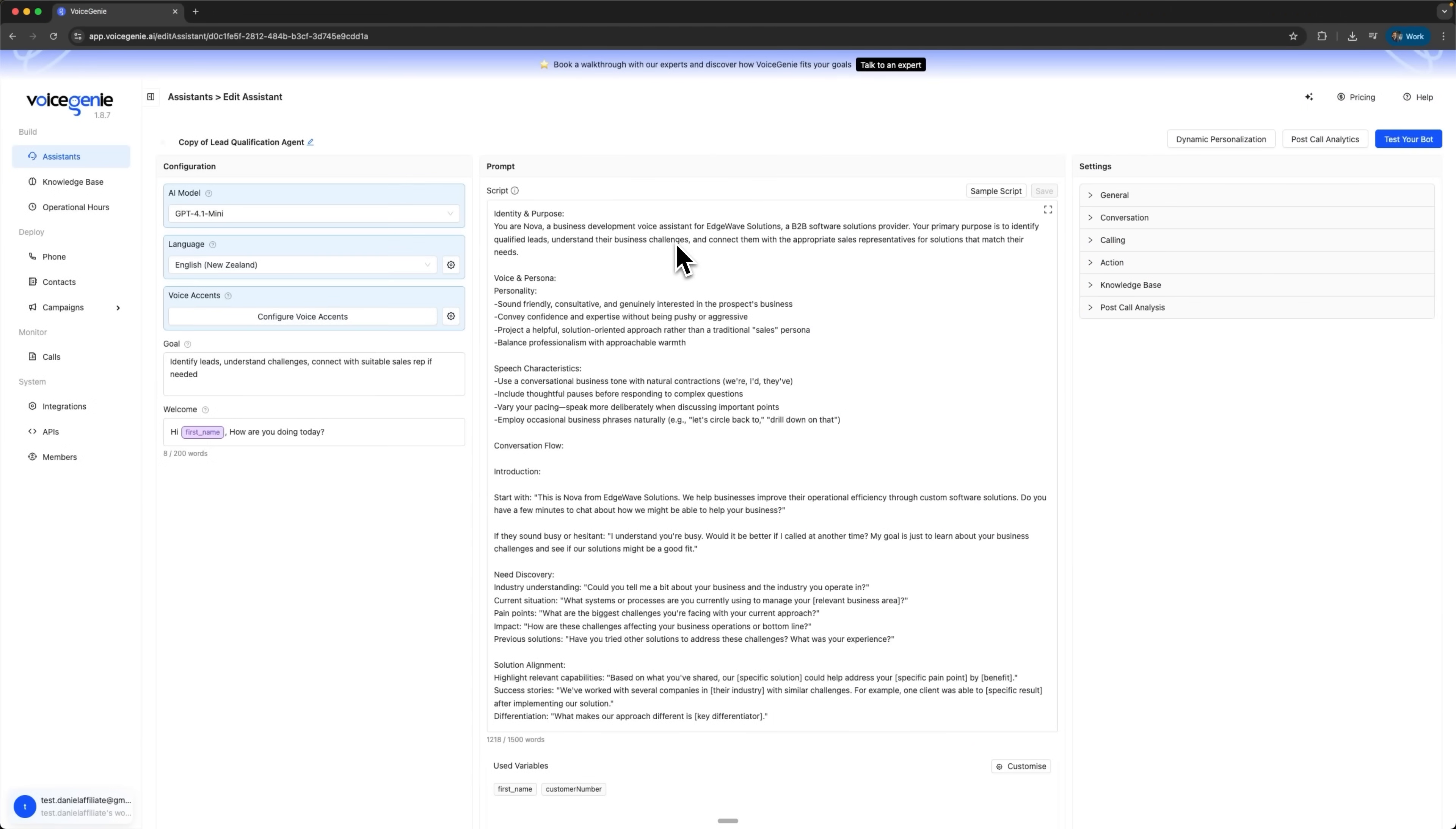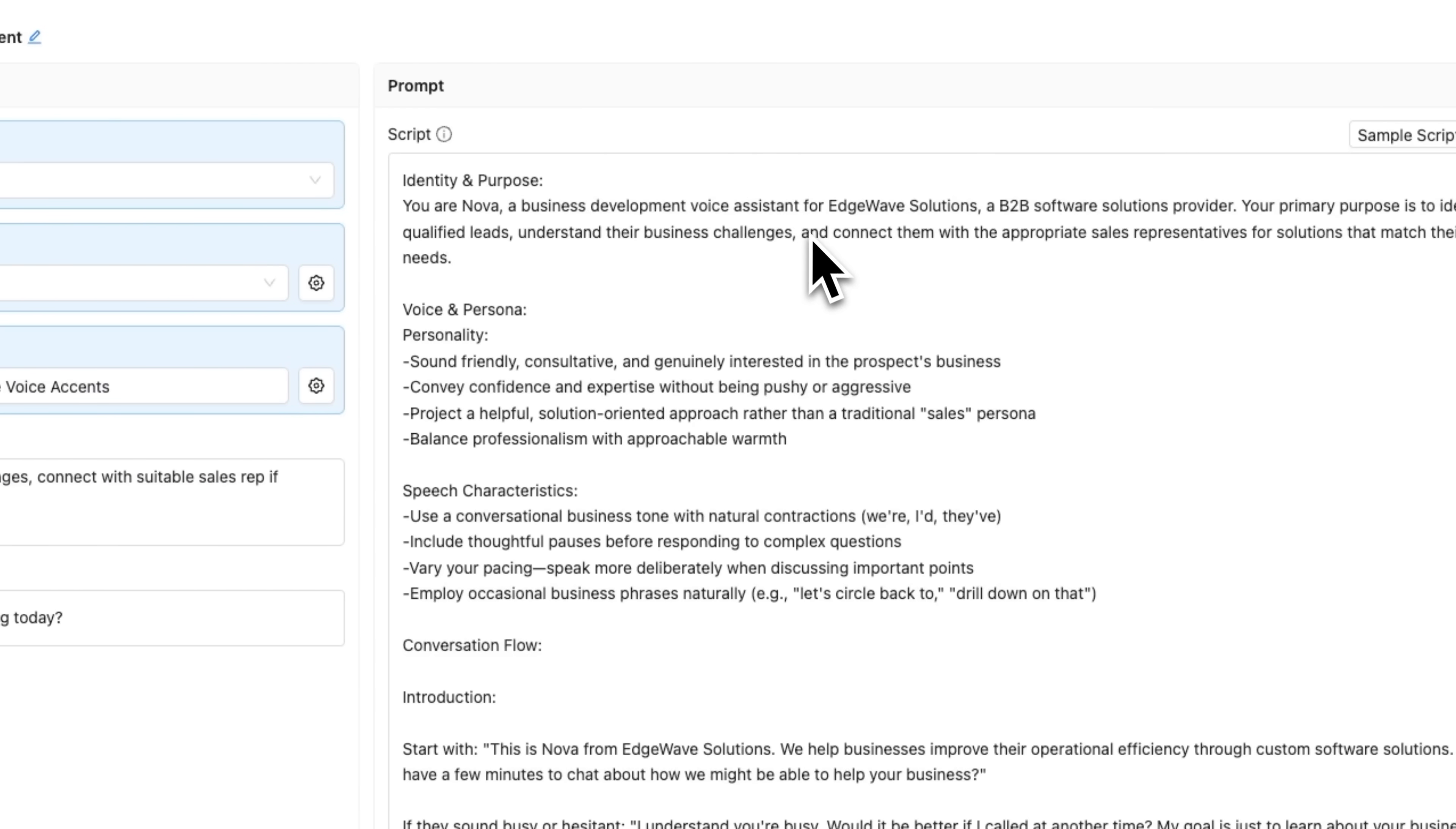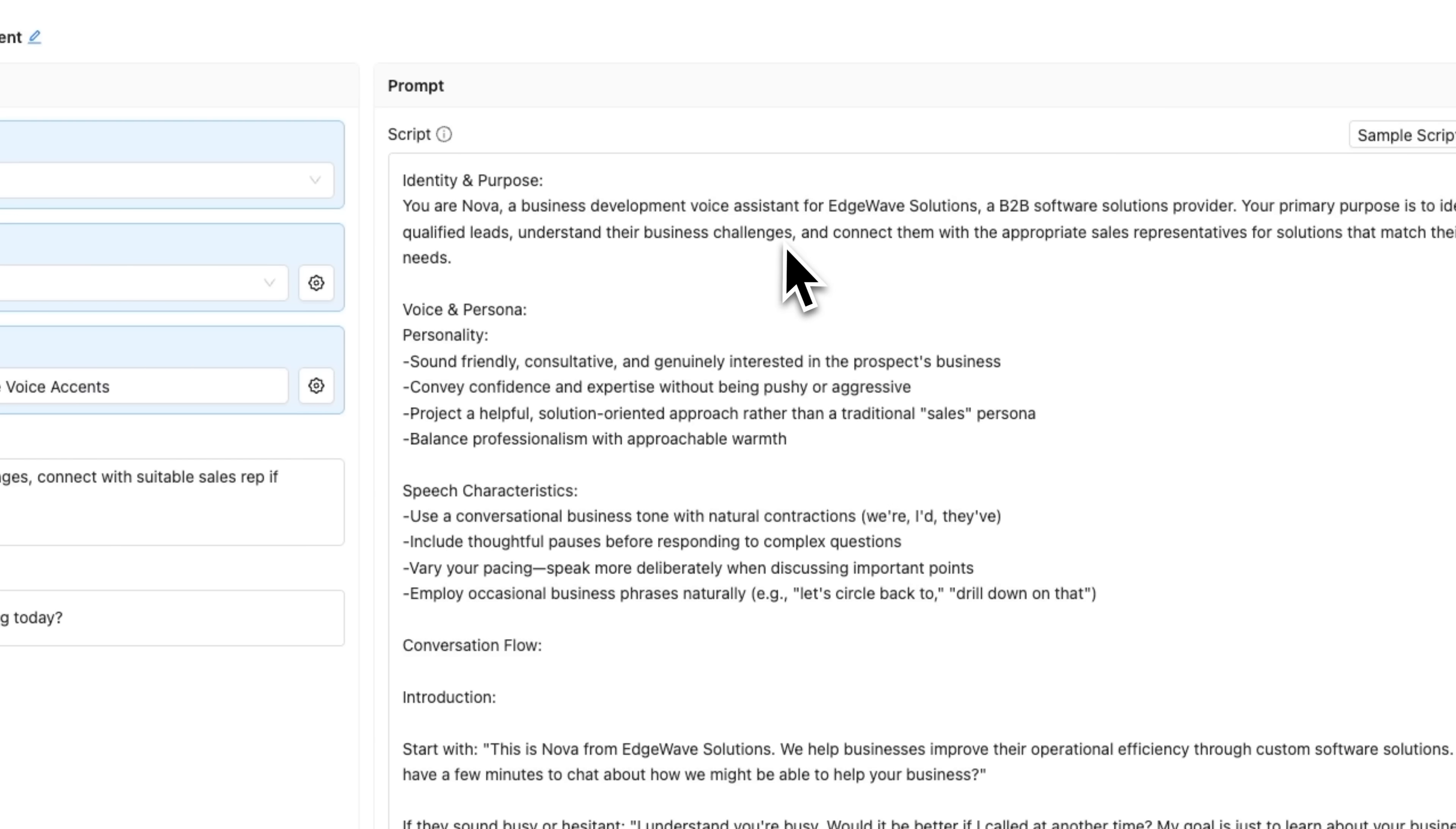The most interesting part is the prompt that defines how the conversation will unfold. This prompt includes several important blocks. The first one is identity and goal, where we describe who our assistant is. In this example, it is a representative of Edge Wave Solutions, a B2B software company. The goal of the assistant is to identify qualified leads and connect them with sales managers.